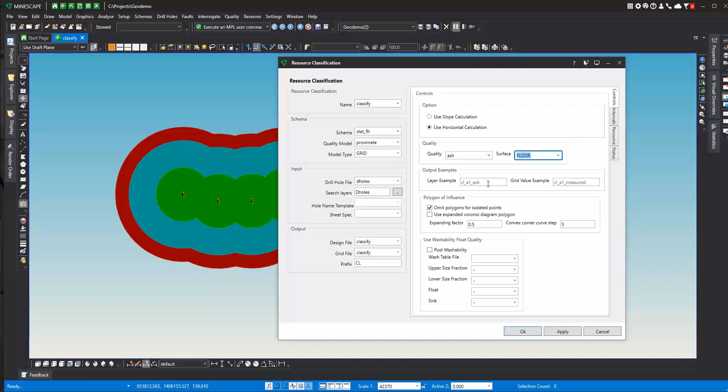This is an example of what layers will be created in the design file. So CL, which is the prefix, A1, which we're going to talk about later, is the interval we're going to choose, and then ASH, which is the quality we have here. And then a grid value example: CL, which is the prefix, A1, which is the interval, and categorization, in this case measured, is an example.